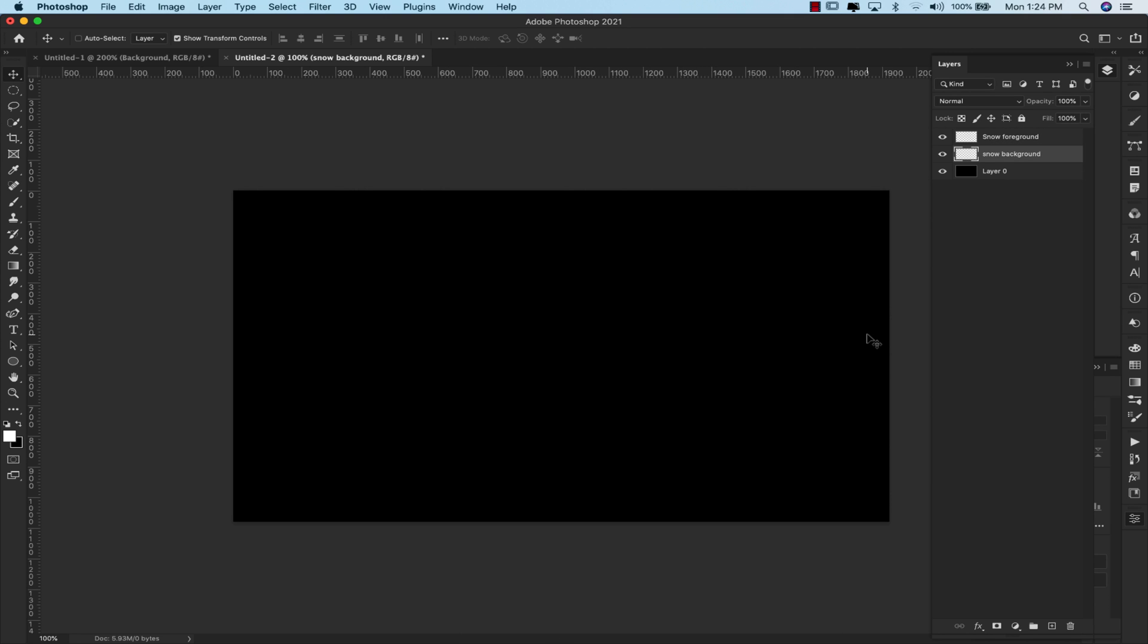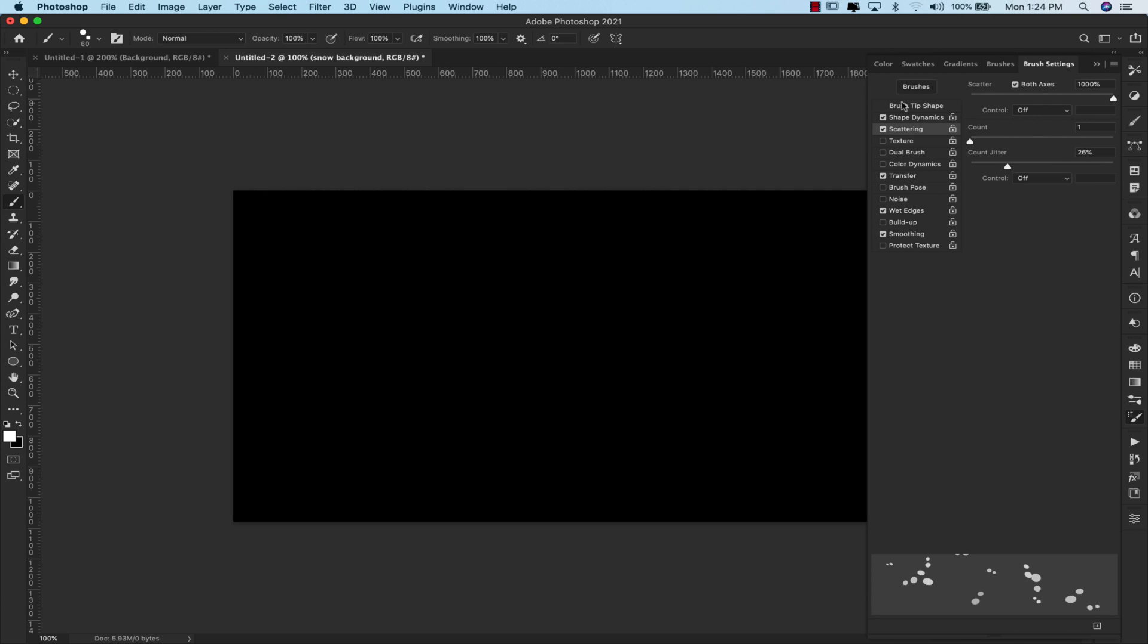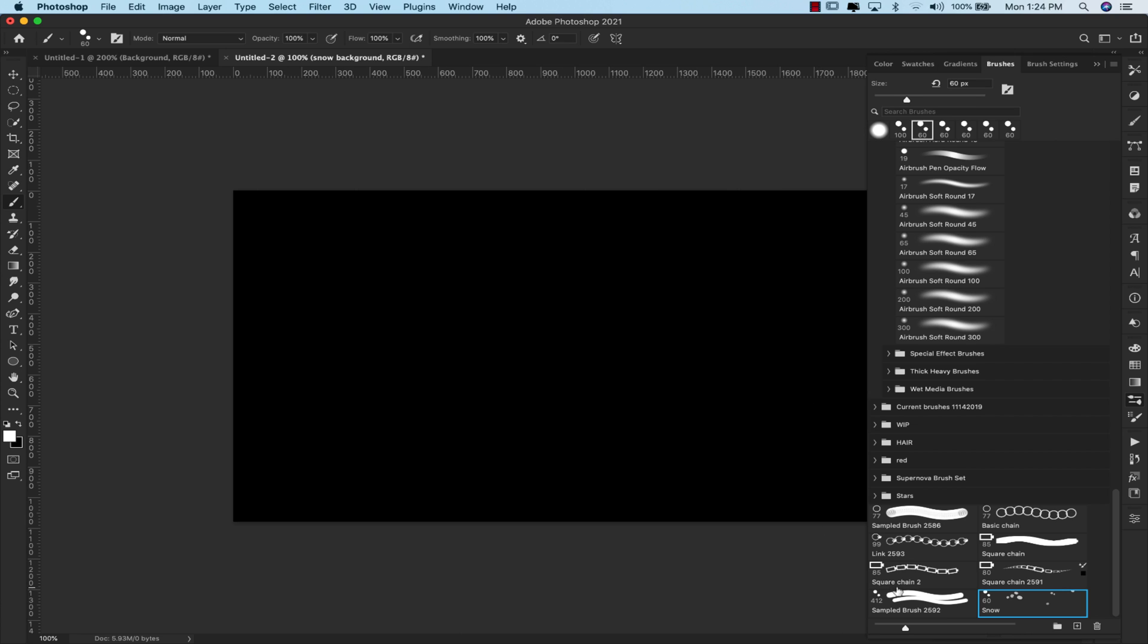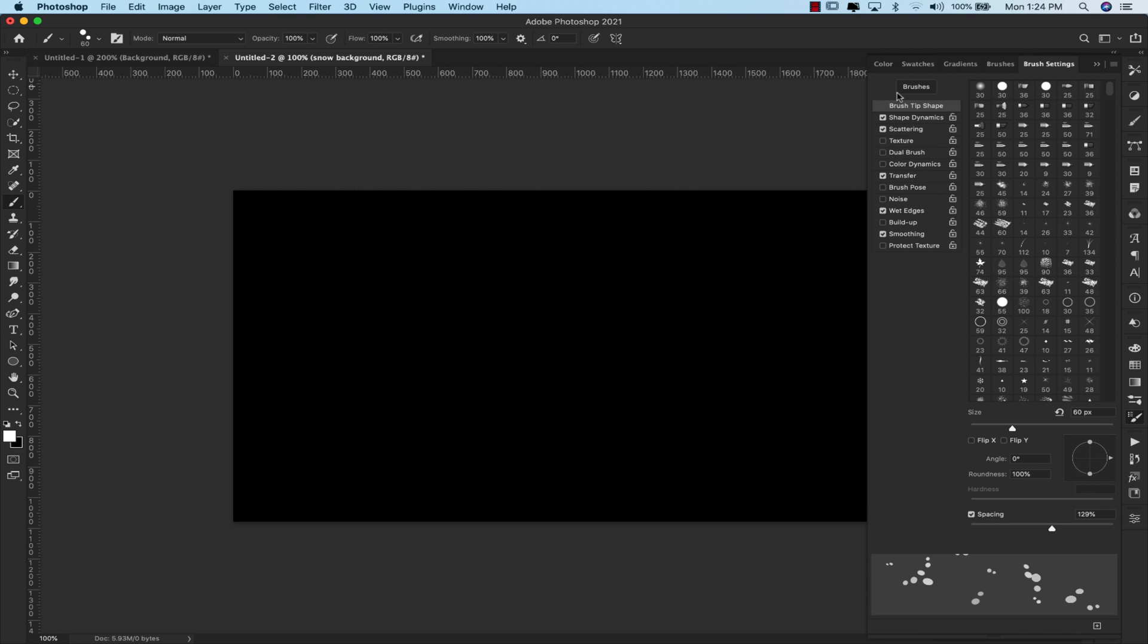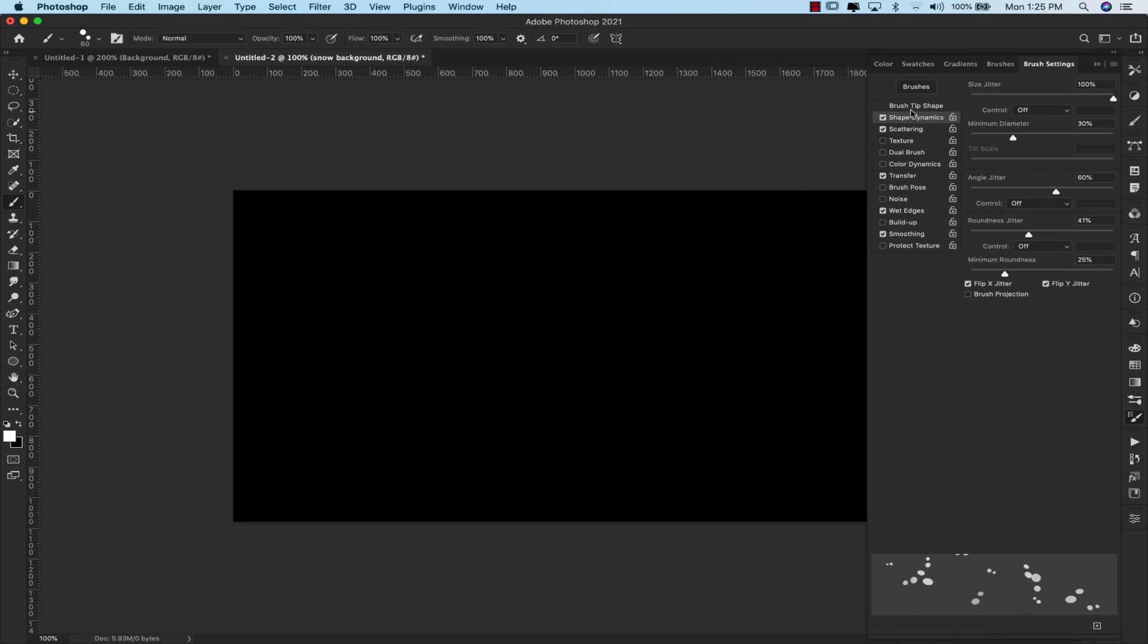Okay, we're going to take the brush that we just created. So I'm going to come into my brushes. I'm going to choose this one. This is the brush that I just made, but I want to show you the settings for this brush. Let me go back to this. This is the brush with the settings. Let me quickly show you the settings for this. I've reduced the size to 60 pixels. The spacing is 129 percent. If you come to shape dynamics, the size jitter is 100 percent, minimum diameter 30, angle jitter 60, roundness jitter 40 or 41, minimum roundness 25 percent. I have flip x and flip y jitters selected.